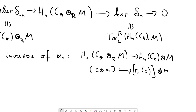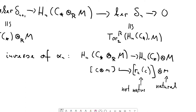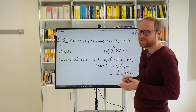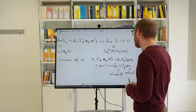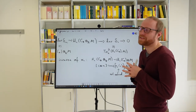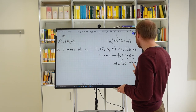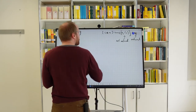This completes the proof of the Universal Coefficient Theorem. Now we did a lot of algebra, and finally comes the return to topology. We of course had the singular chain complex in mind for C*, and correspondingly we obtain the following topological corollary.